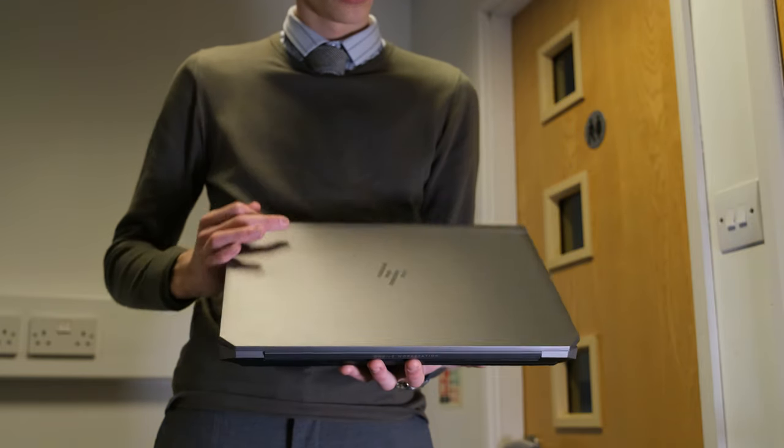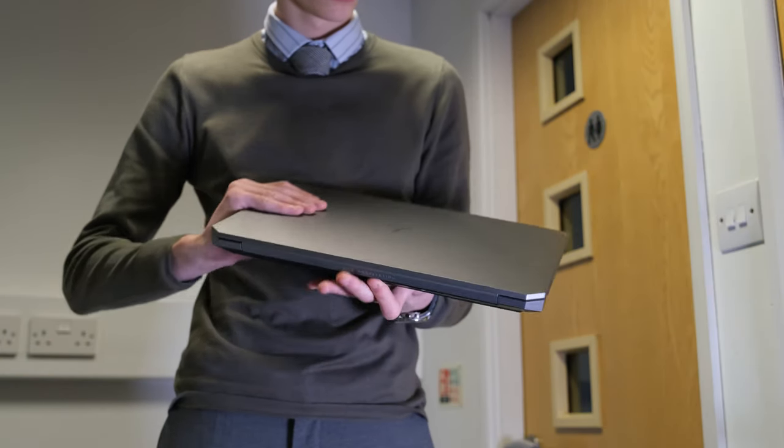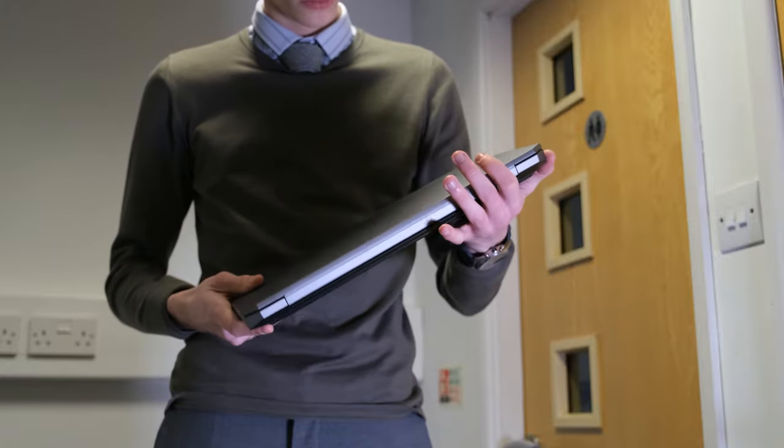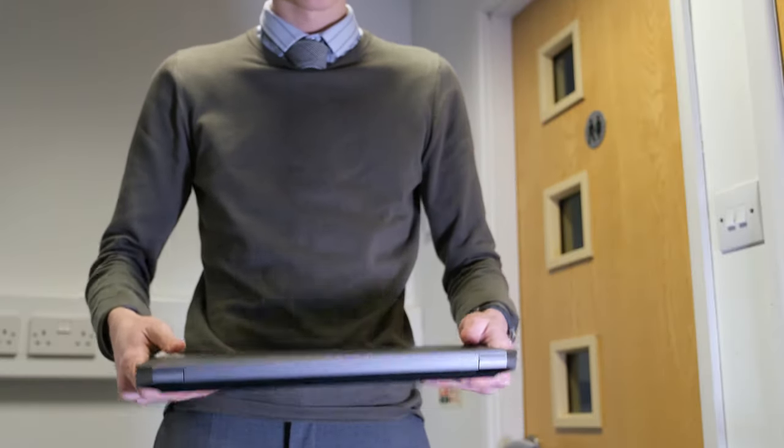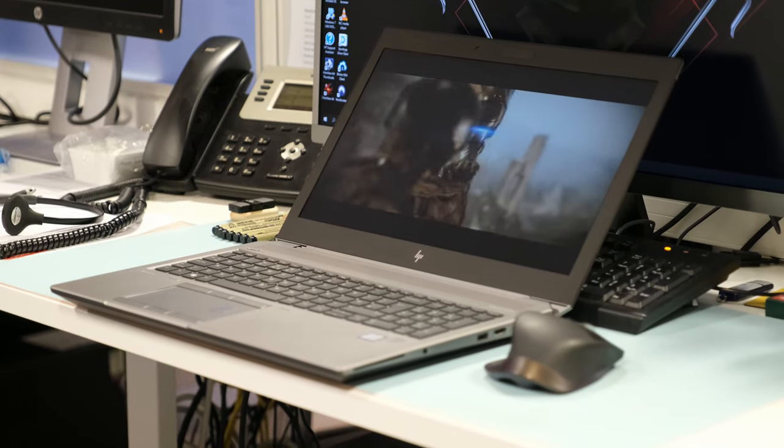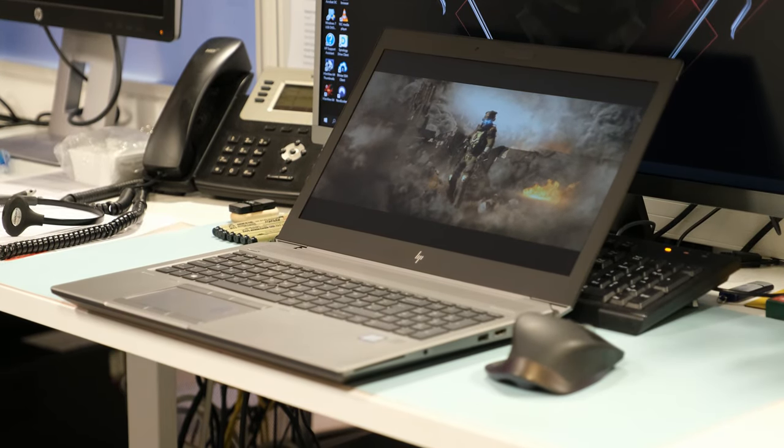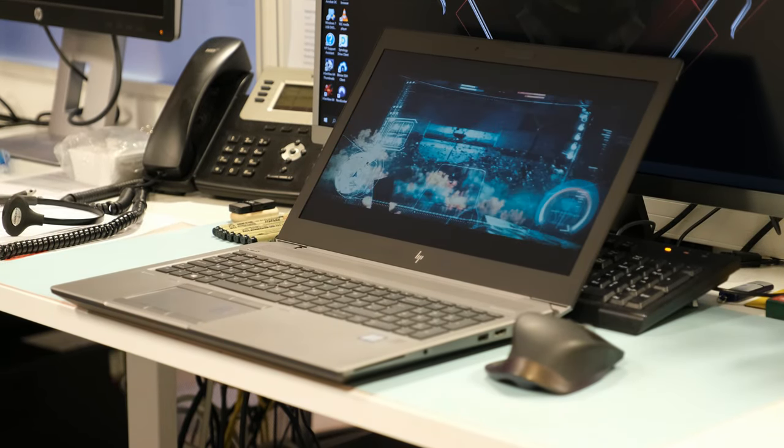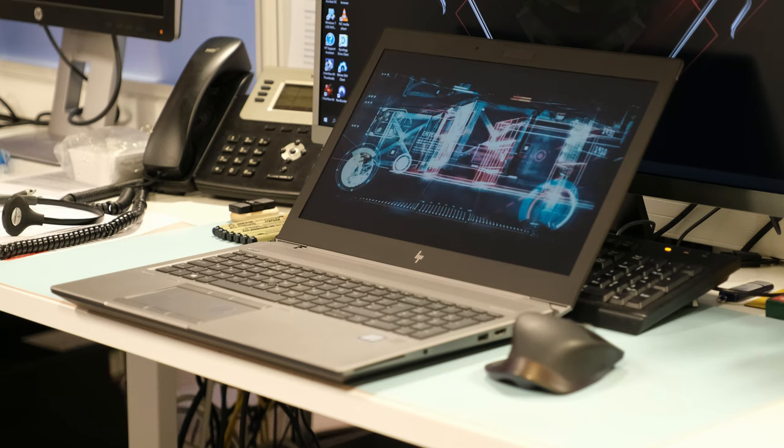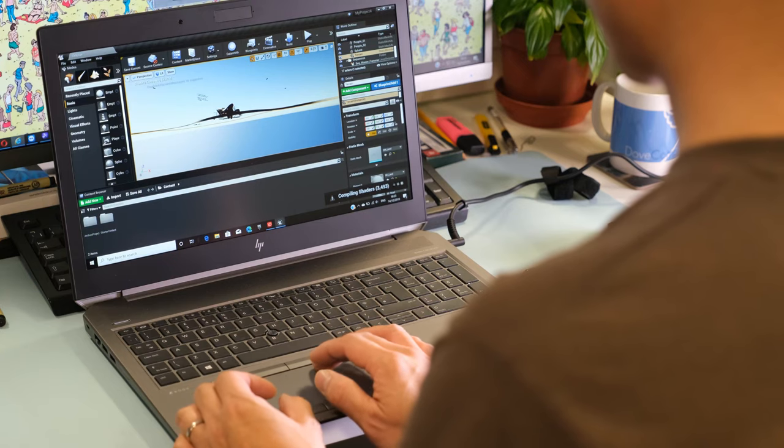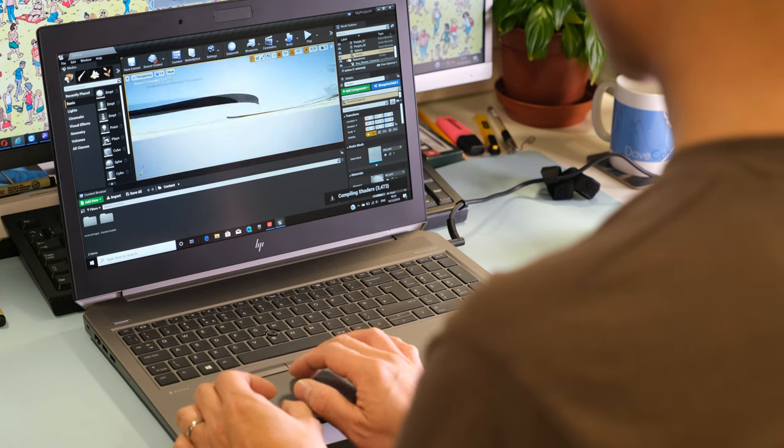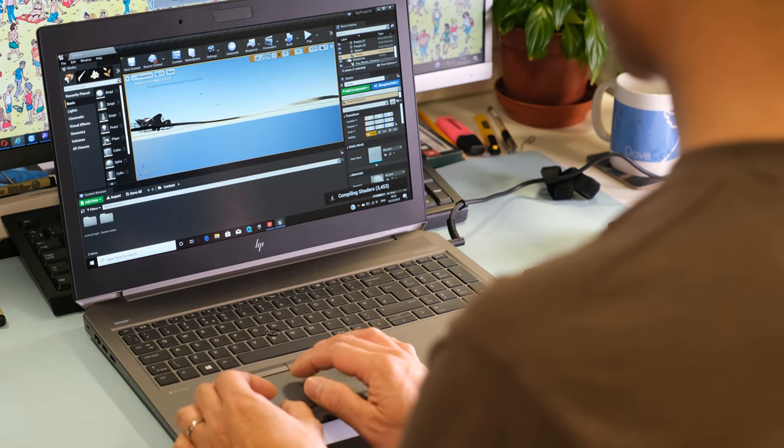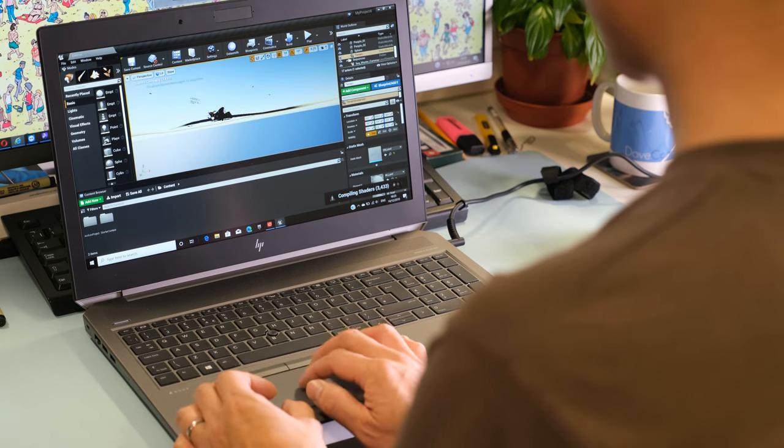The ZBook 15 G6 is big and heavy, although HP have that covered with the ZBook 15 U and the Studio if you prefer a lighter workstation. Overall, the HP ZBook 15 G6 mobile workstation has proven to us that it's capable of effectively running virtually any resource intensive professional application thrown at it. If you want the very best components and have deep pockets, it's well worth it.